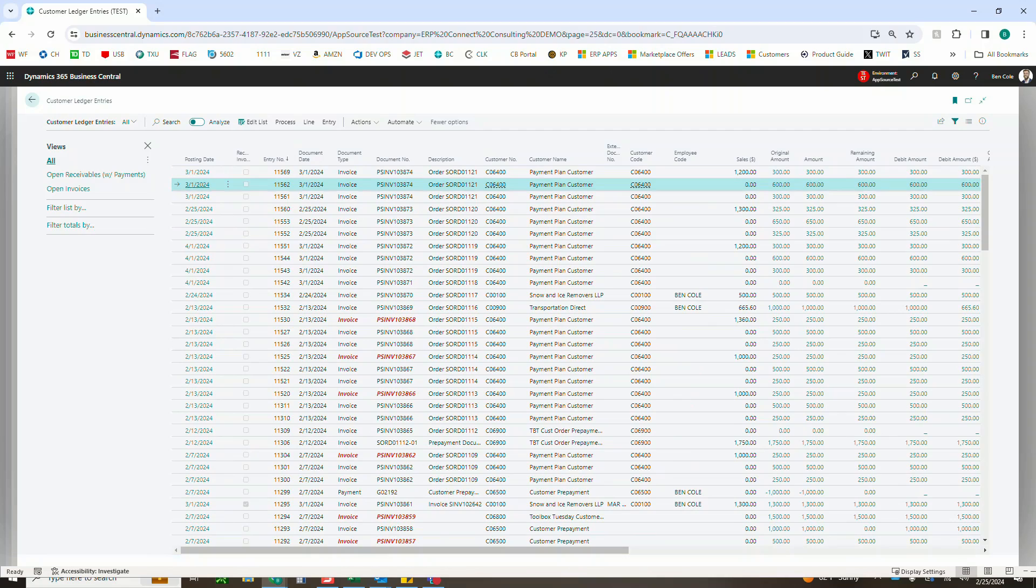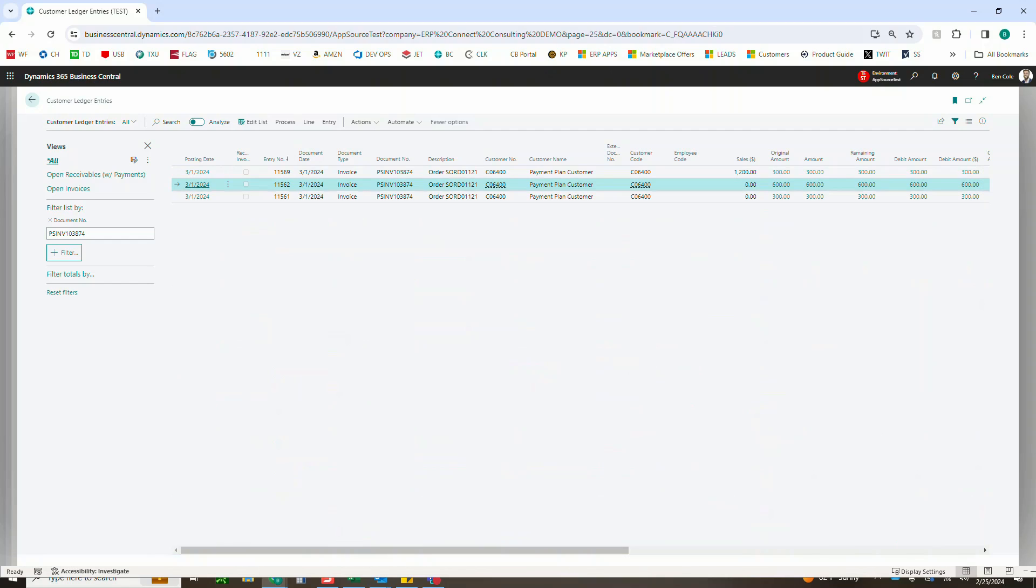All right, perfect. So I'm going to filter down to that invoice number. You'll notice now we have three customer ledger entries. The posting date was 3-1. We've got the same invoice number for all three of those. It created three separate entries for us.